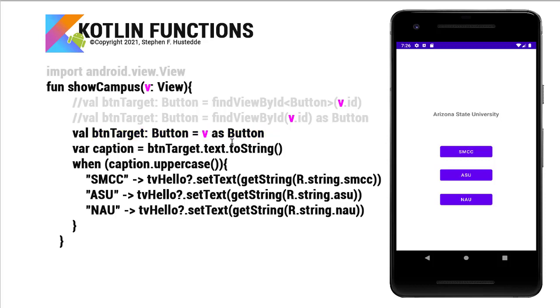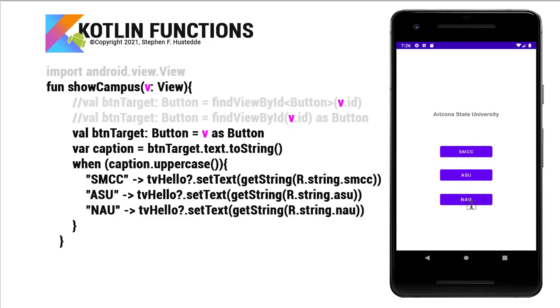Then I can take a property or an attribute of that btnTarget, such as the text property, convert it to a string and place it in a variable called caption, and then use that in a when structure to display different text based on the caption or the text of the button.